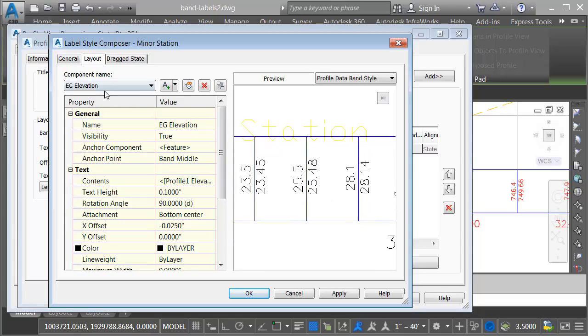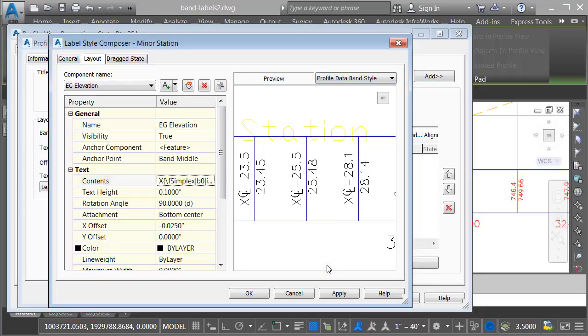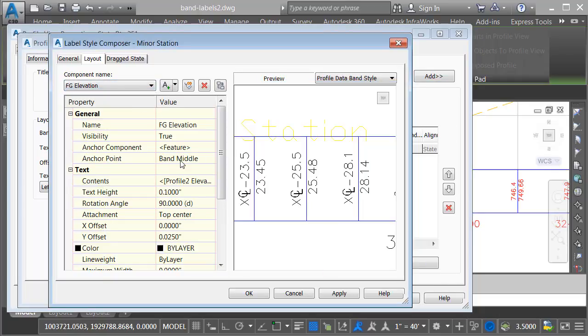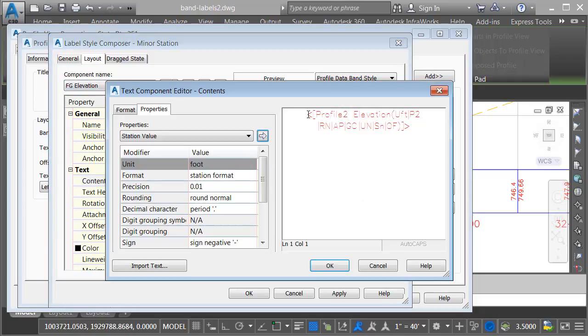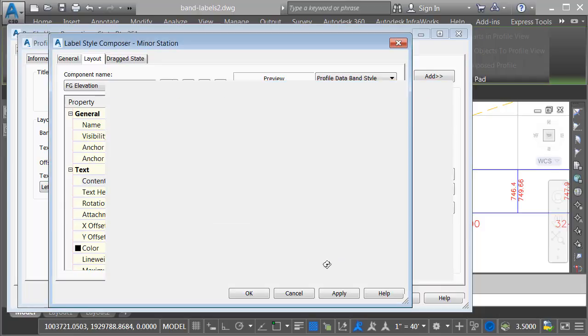Let's click in the preview, and we'll zoom in on a minor station location. For the existing ground elevation component, we'll change its contents. I'm going to add the same prefix. Likewise, we'll take care of the finished ground component. Same thing,